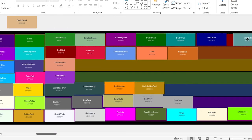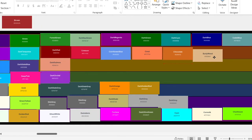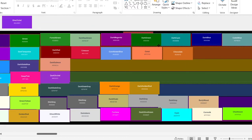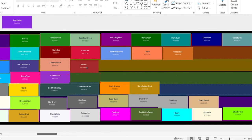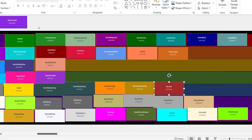Cadet blue. Looks very similar to dark cyan. I like it — S tier. Burly wood. Brown — how is that brown? It looks like red. That's false advertising. That's going down here because of its false advertising in the name.